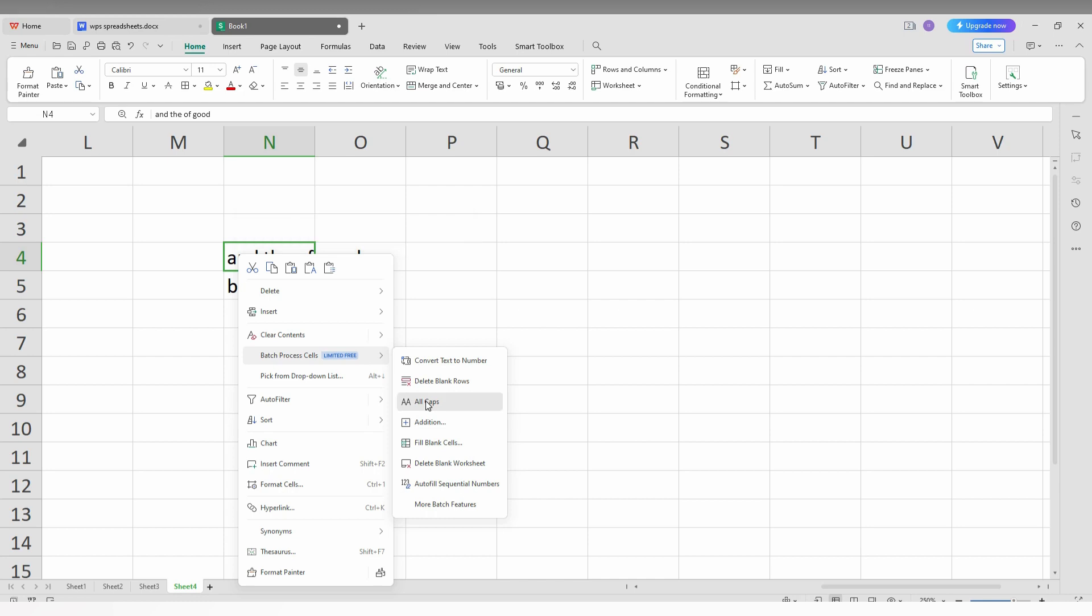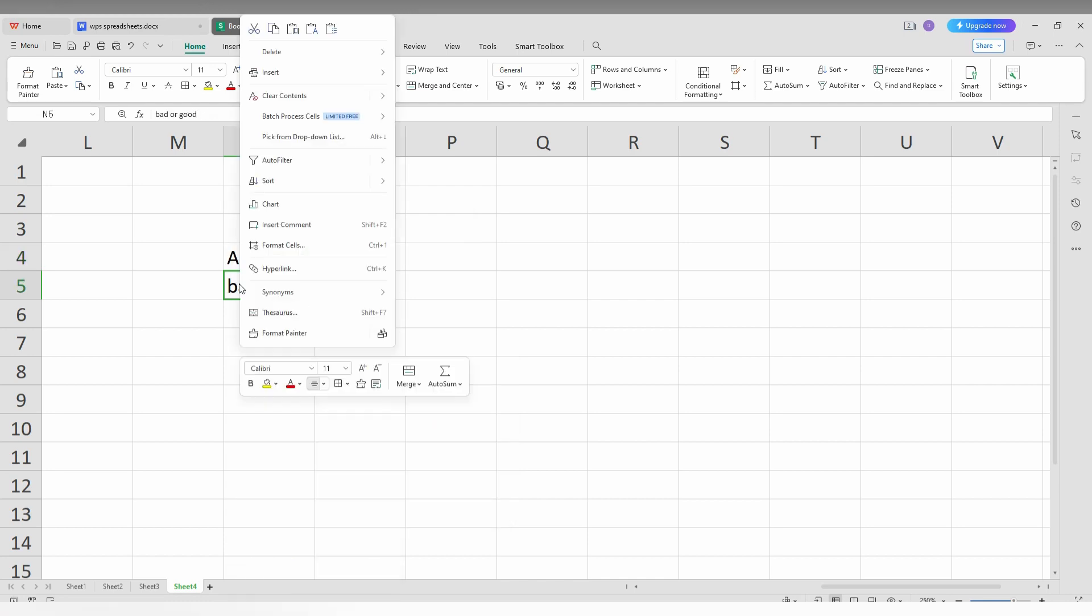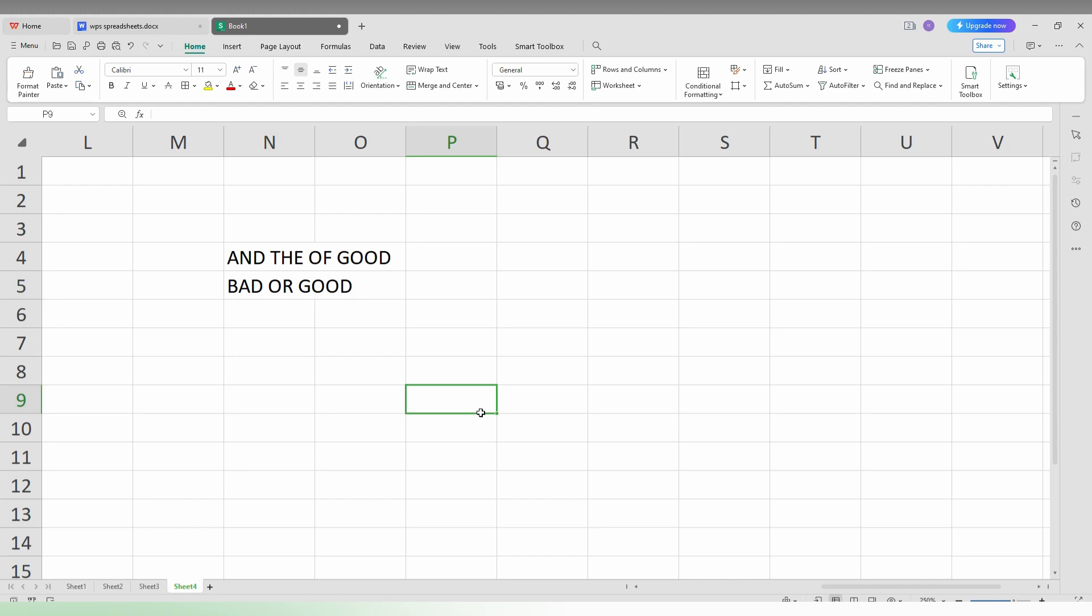Click on this which will capitalize everything. The same process: right click on the cell, go to the batch process cell option, and click on all tabs. This is how you make lowercase to uppercase text on your WPS spreadsheet.